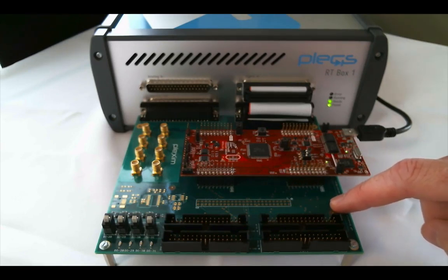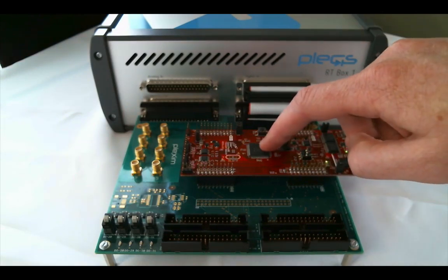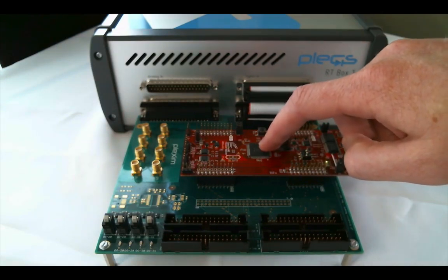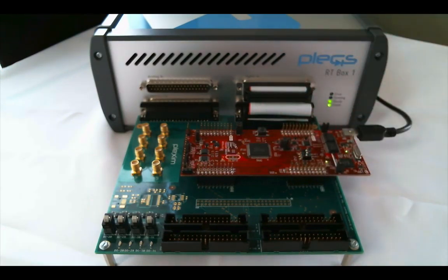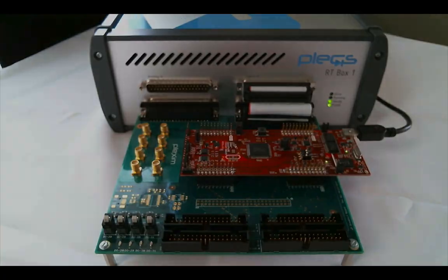The microcontroller itself is running the embedded algorithms for supervisory control, grid phase and frequency detection, current regulation, and neutral point balancing.